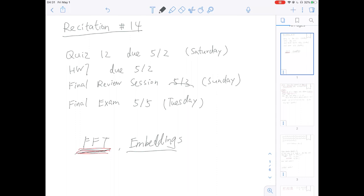For FFT, you should know from lecture how DFT works, how inverse DFT works, how the divide and conquer approach works, and you should understand all the complex roots of unity. For embeddings, we're going to do a pretty basic review of probability, and then go over the expectation and variance derivation we did in lecture.